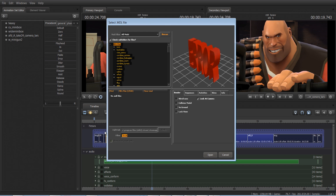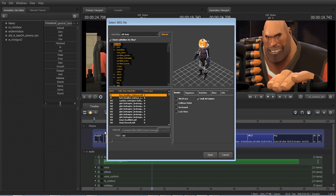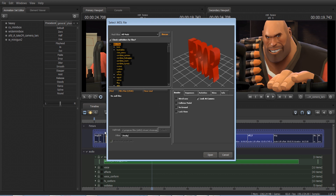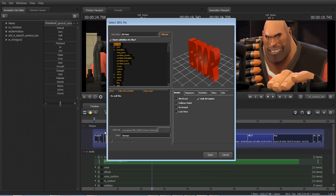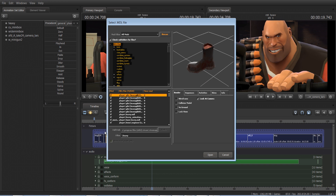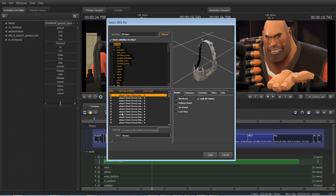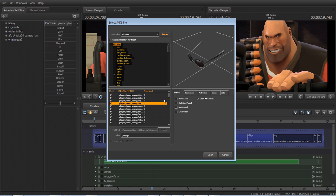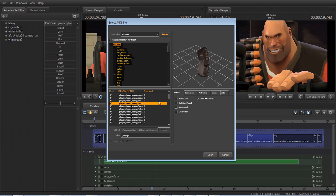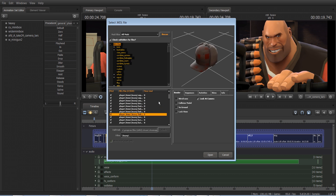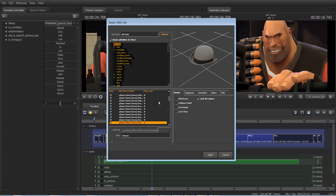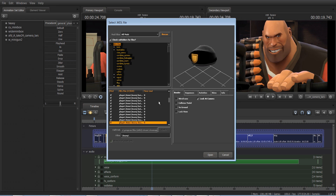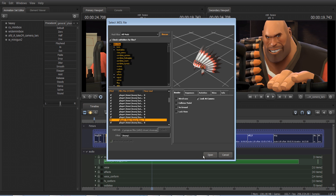When you first do this, you want to type backslash and heavy, backslash. And here we're going to get all the items for the heavy. I'm just going to go down and try and find a hat. There are absolutely hundreds of items, but I'm going to make him Indian.